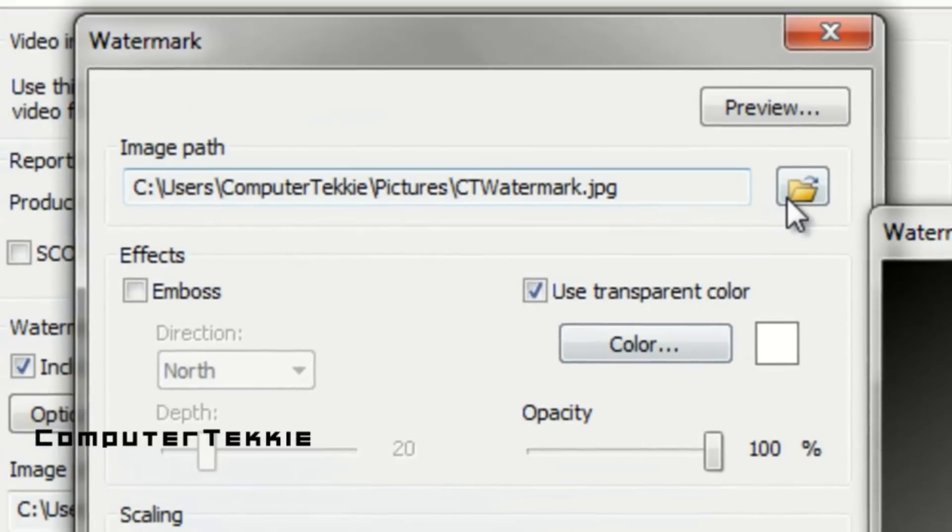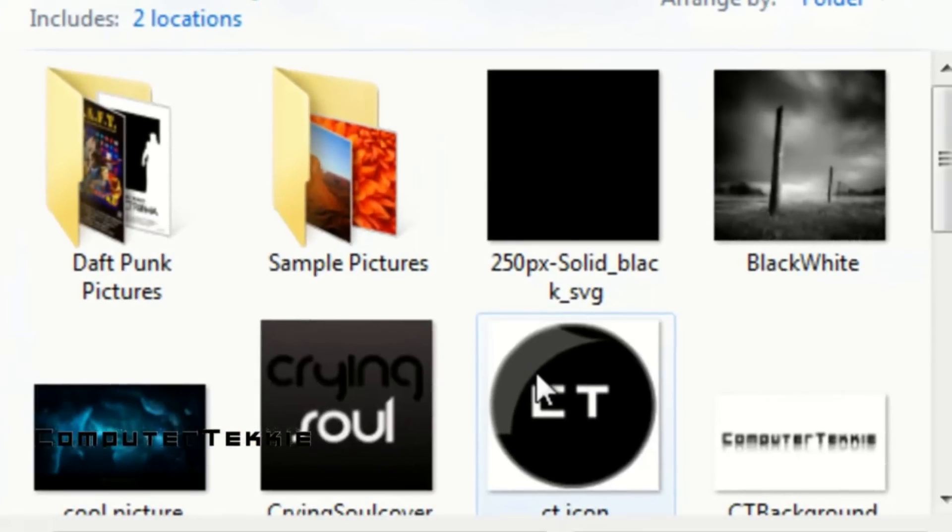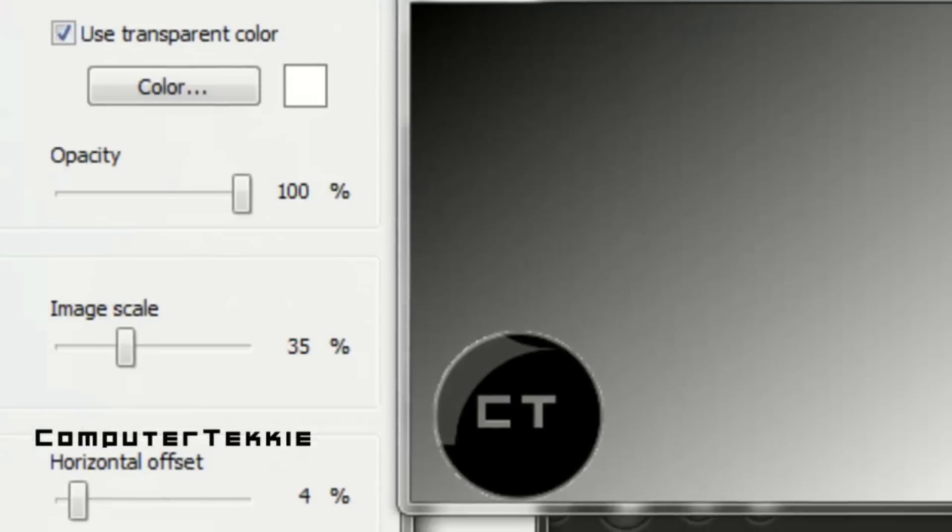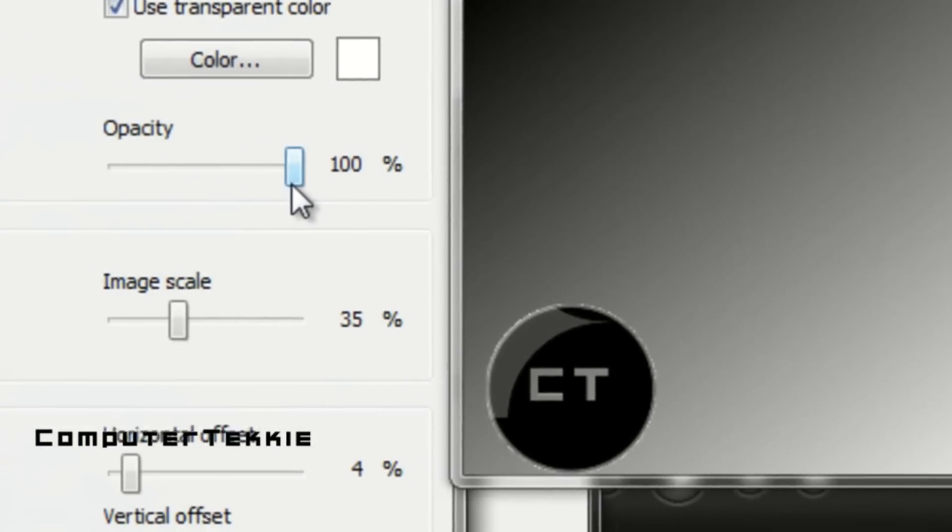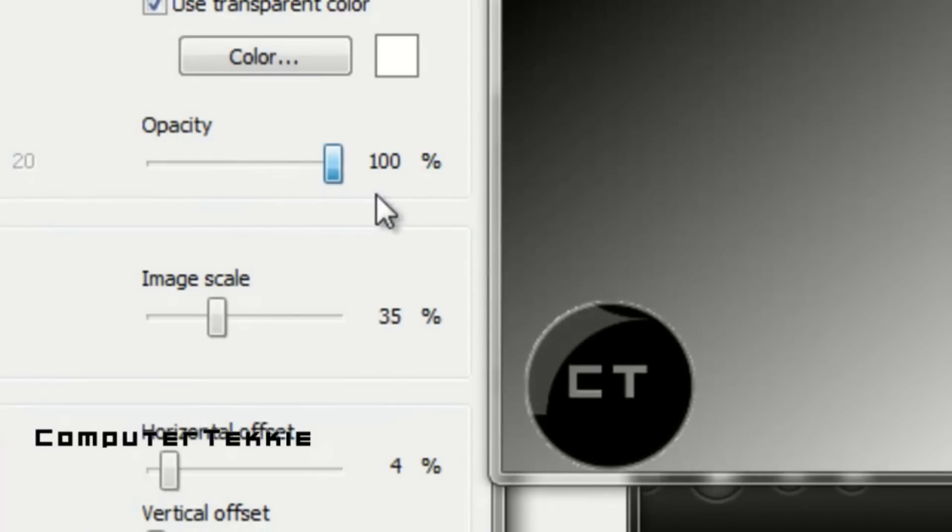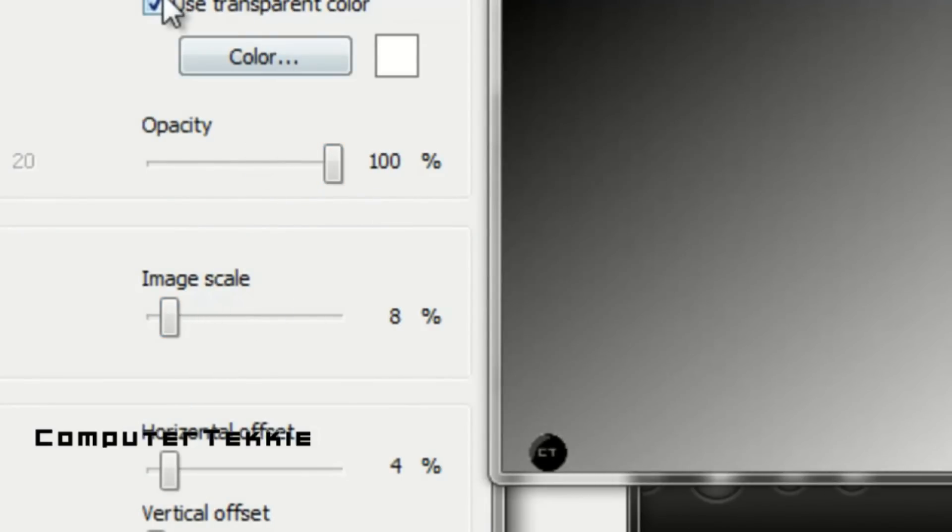So I could change it to the CT icon, my old CT icon. And the opacity makes it transparent a little bit. You can make it a lot smaller, a lot bigger.